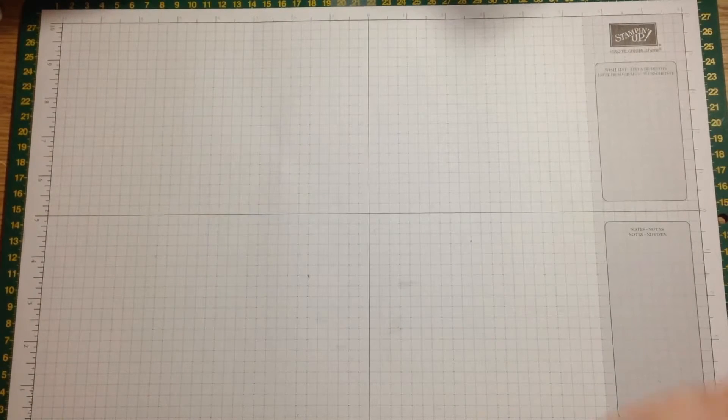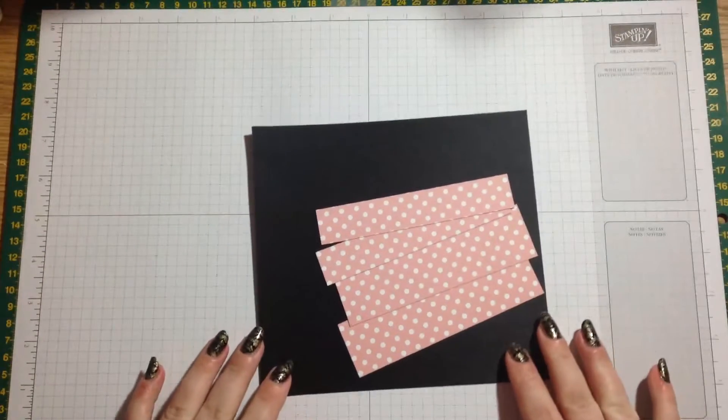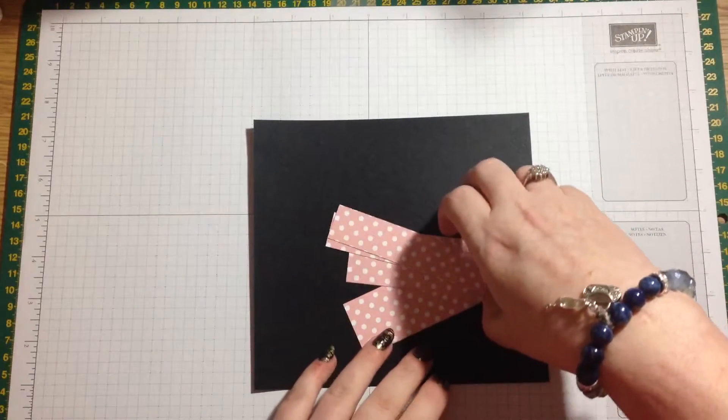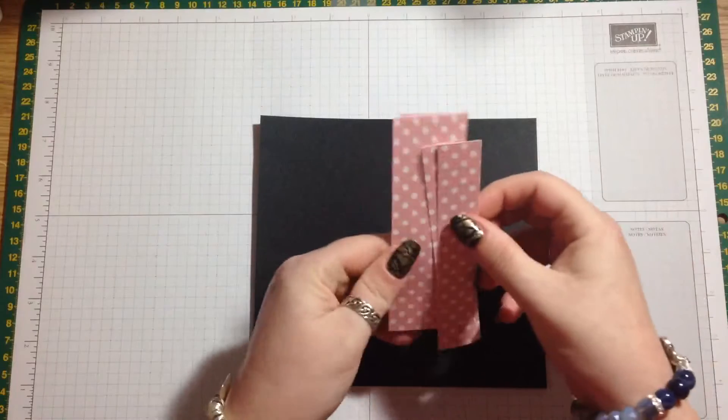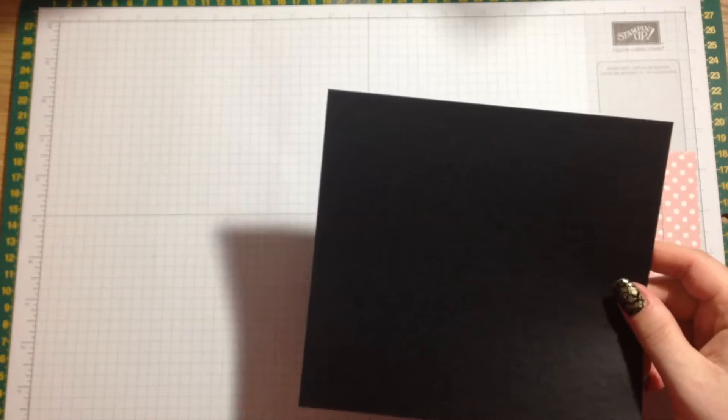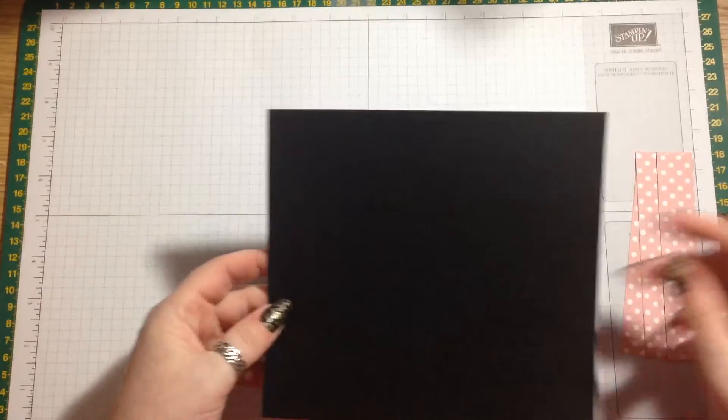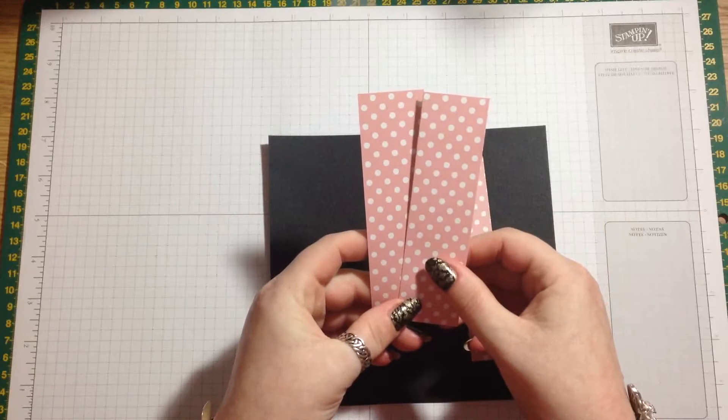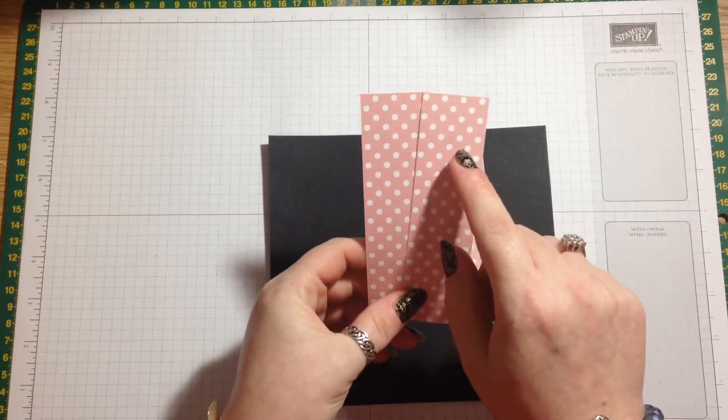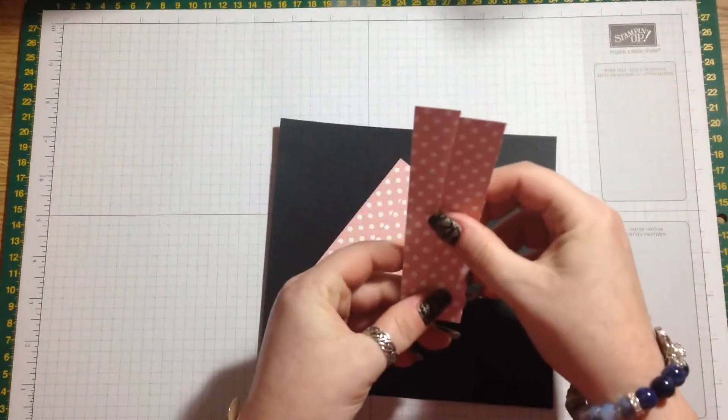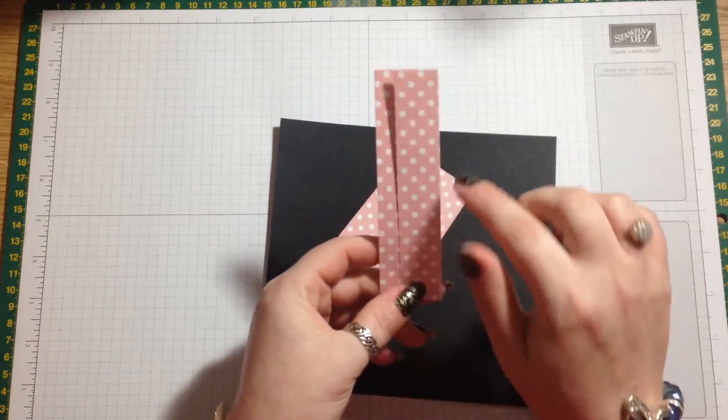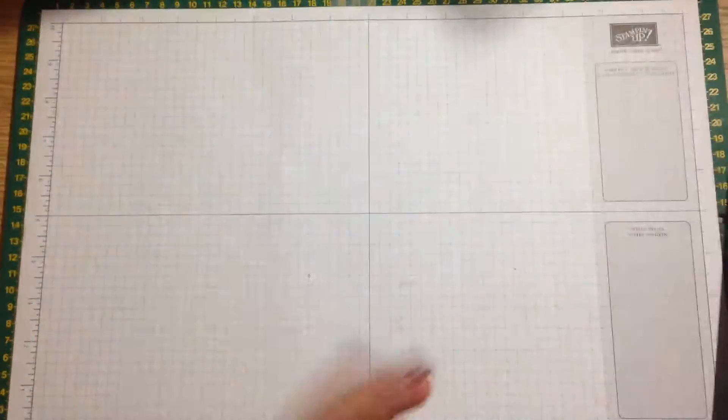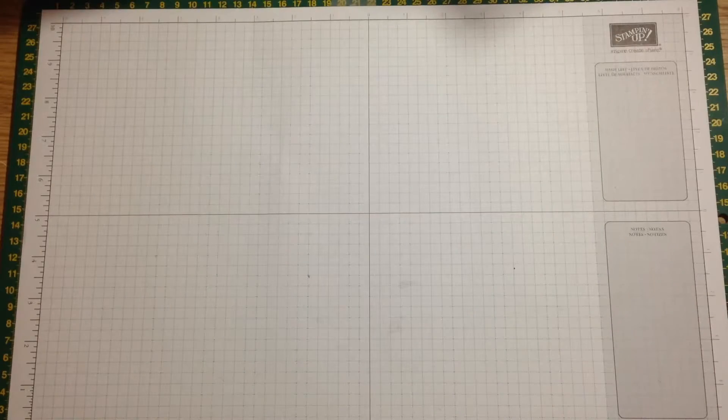To make it, I'm making this one in Basic Black and I'm using Blushing Bride from the Subtles DSP stack. Your piece of card needs to measure six and a half by seven inches. You're gonna need four little mats: two that measure one and three eighths by four and seven eighths, and two that measure four and seven eighths by seven eighths of an inch wide. You'll need some little scraps as well for your butterflies and sentiments.